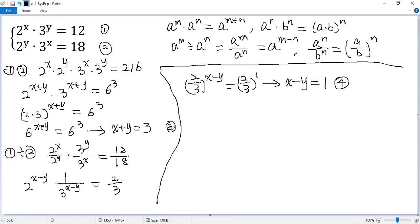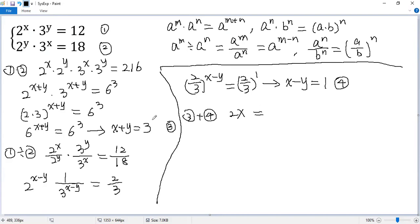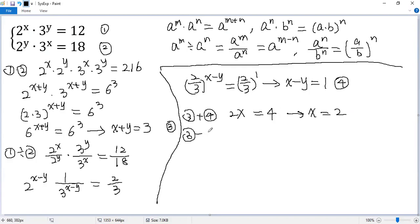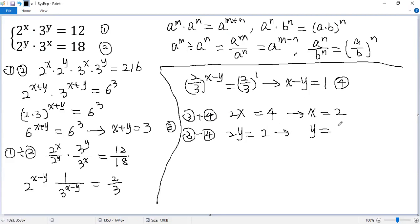Finally, we can combine equations 3 and 4 to solve for x and y. Let's do equation 3 plus equation 4: x plus x gives 2x, y plus negative y gives 0, and 3 plus 1 gives 4, so dividing both sides by 2 we get x equals 2. Now equation 3 minus equation 4: x minus x gives 0, y minus negative y gives 2y, and 3 minus 1 gives 2, so we get y equals 1.